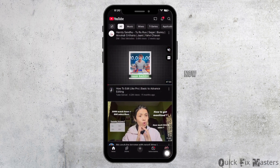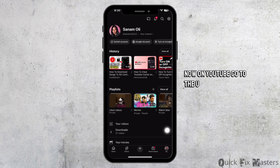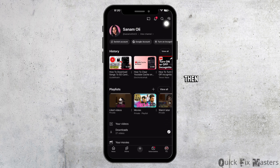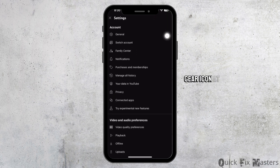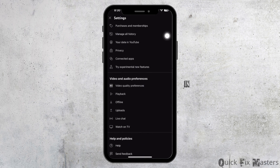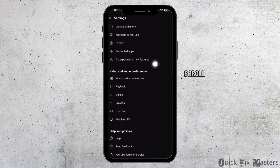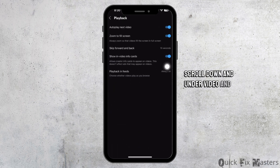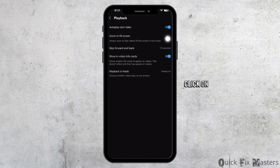Now on YouTube, go to the U tab from the bottom. Then tap on the settings gear icon at the top right corner. In settings, scroll down and under video and audio preferences, click on playback.